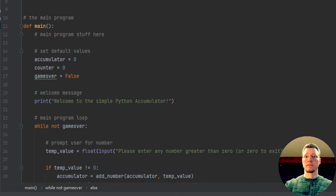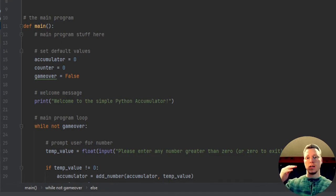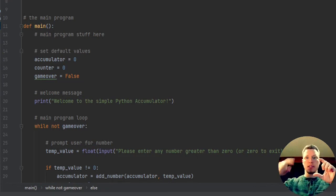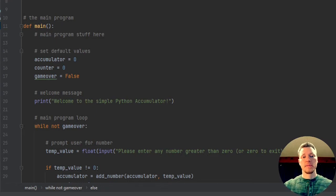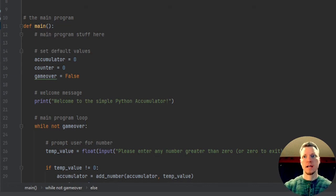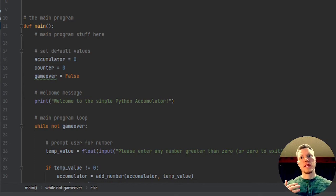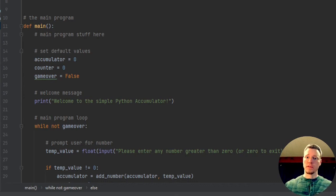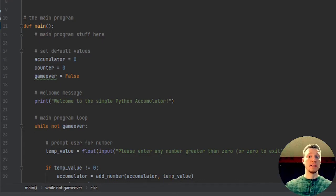We're going to accumulate things — add things together — positive or negative values. For example, you're adding up values for a receipt and adding those all up until you get to the next step where you have to calculate tax. So you have a loop that just keeps adding until it finishes, then begins another process. We're just going to do one loop that takes some input from the user and adds to it, and we're also going to count how many times.